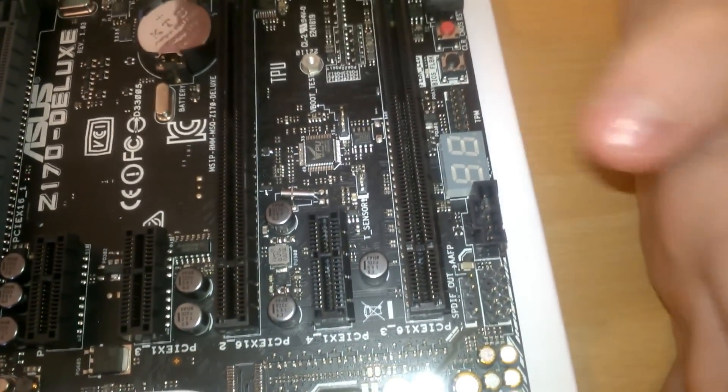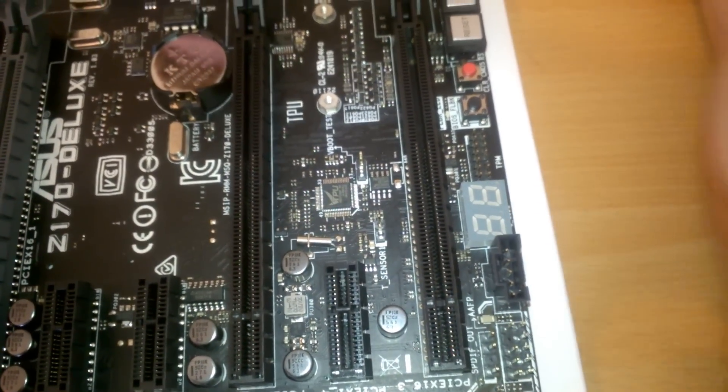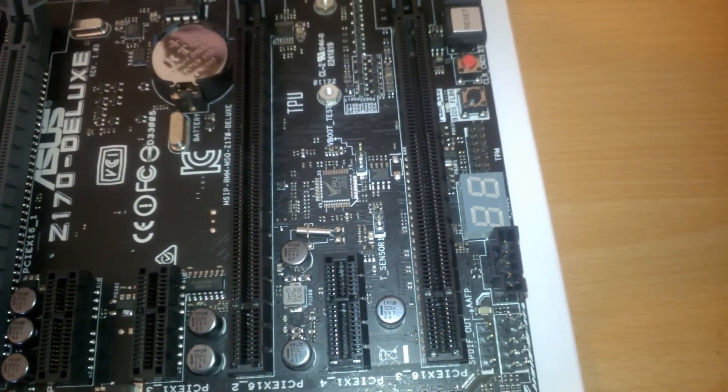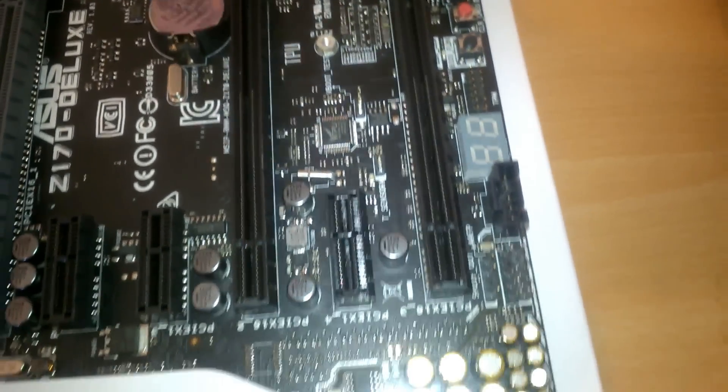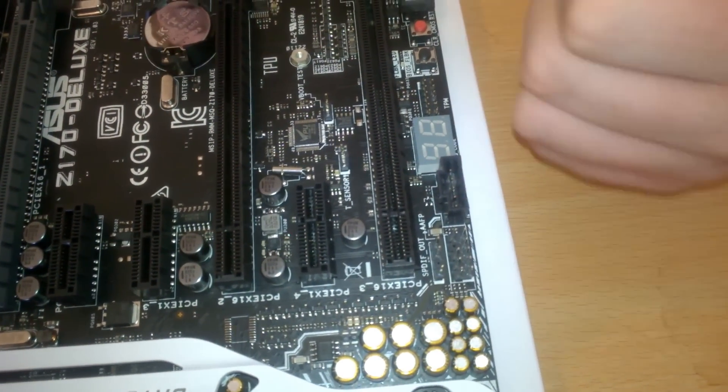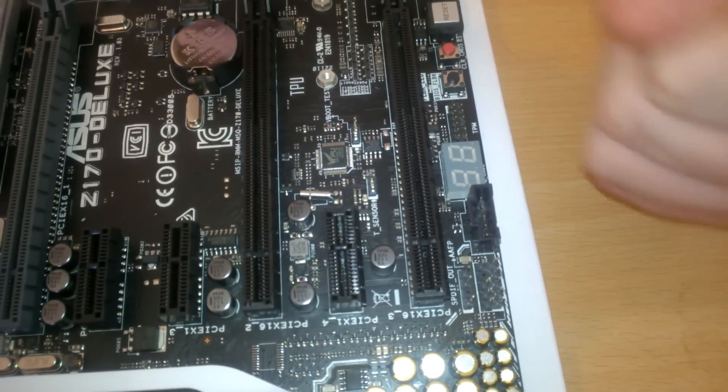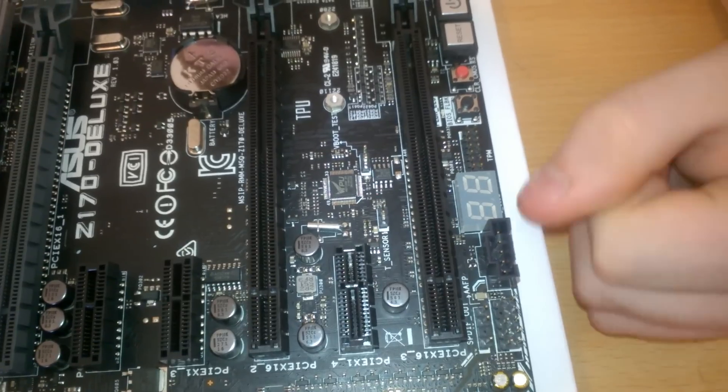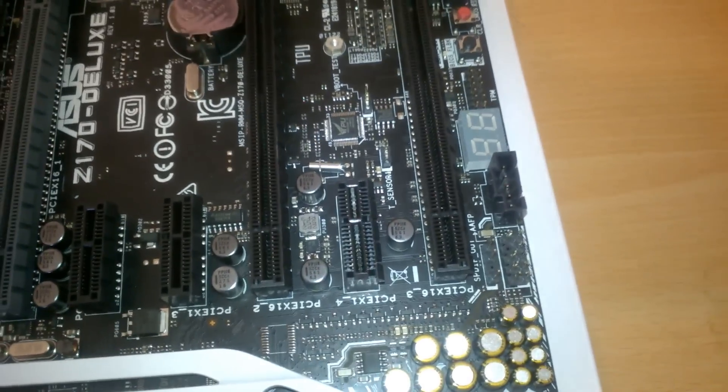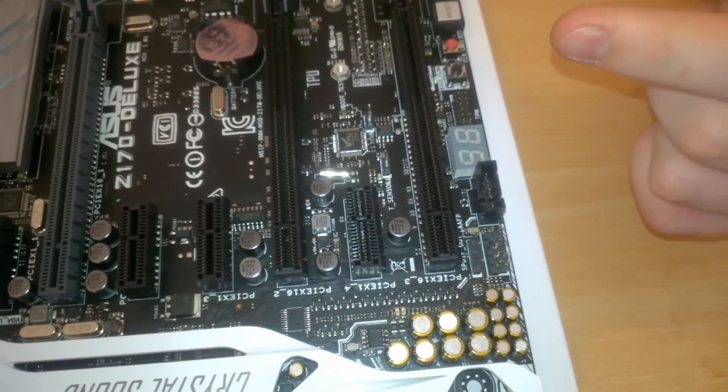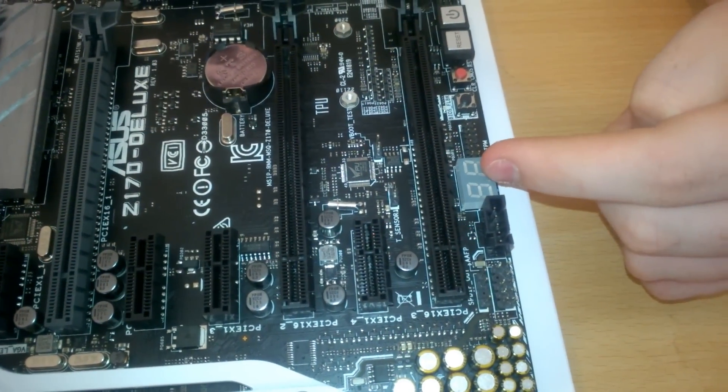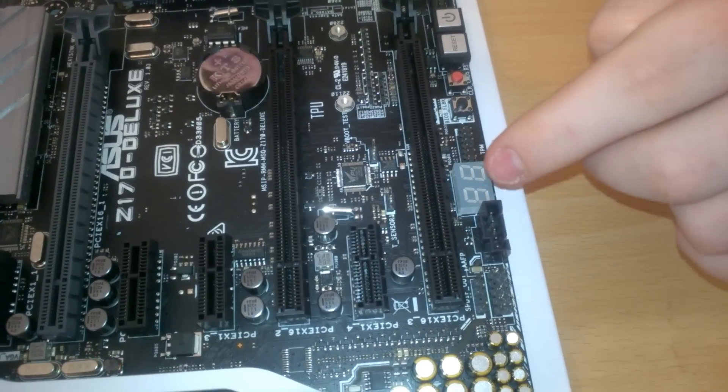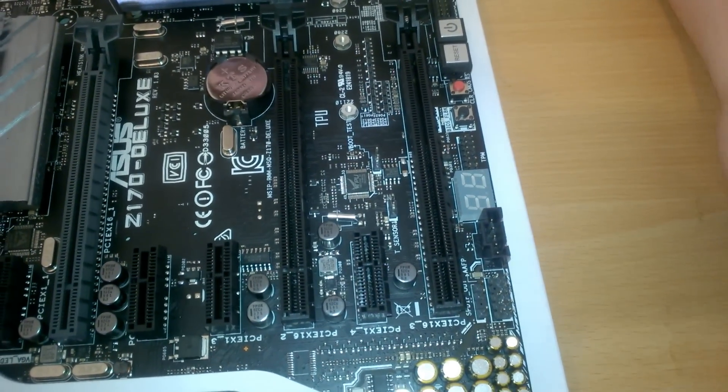And so we also have a readout. So that will read out either a couple of numbers or a code that will tell you what's going wrong, or else it will just cycle through all the codes. And I think the only other motherboard I've worked with that had that was an ASRock one, and that read out the temperature if there was nothing wrong.